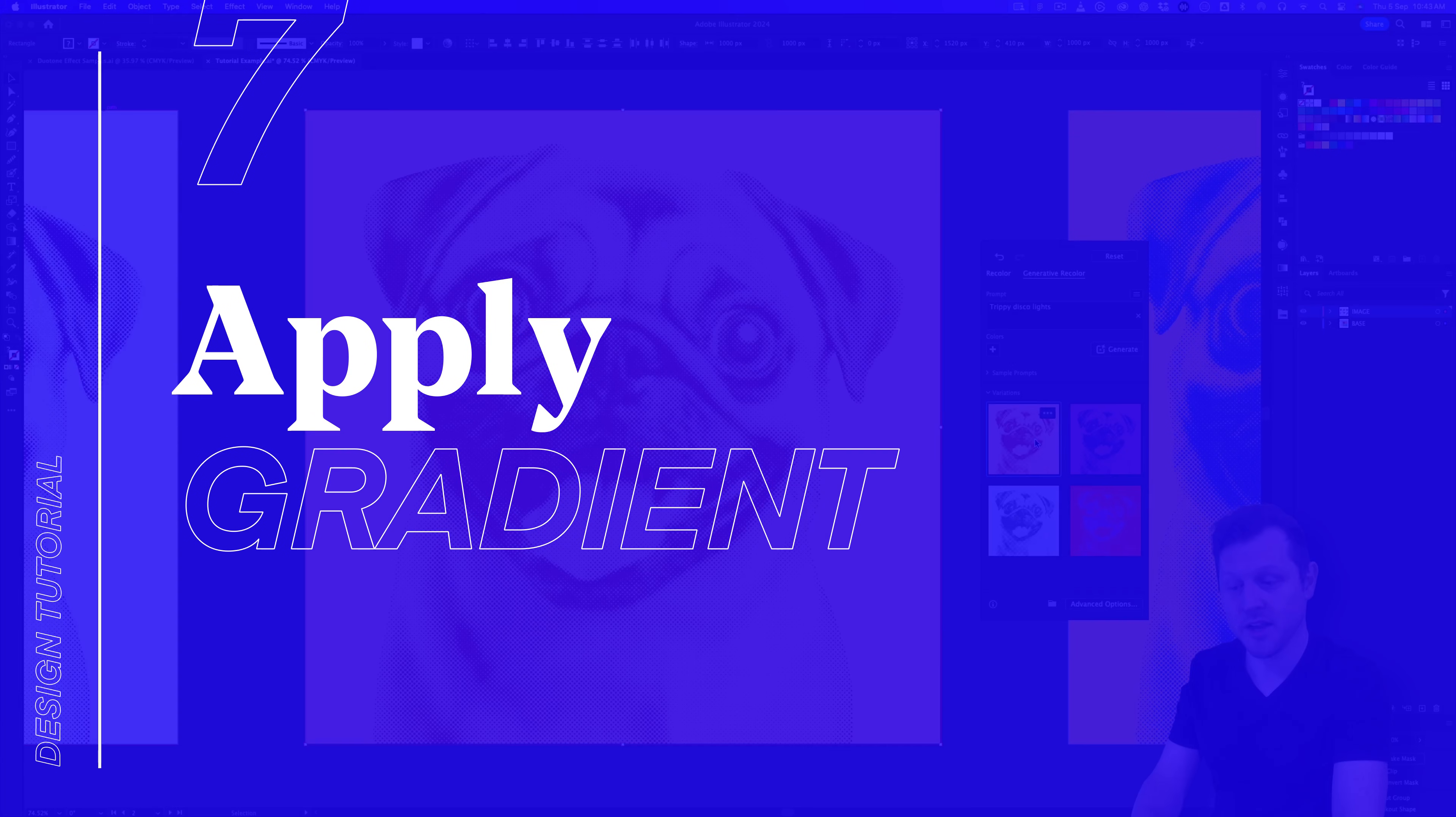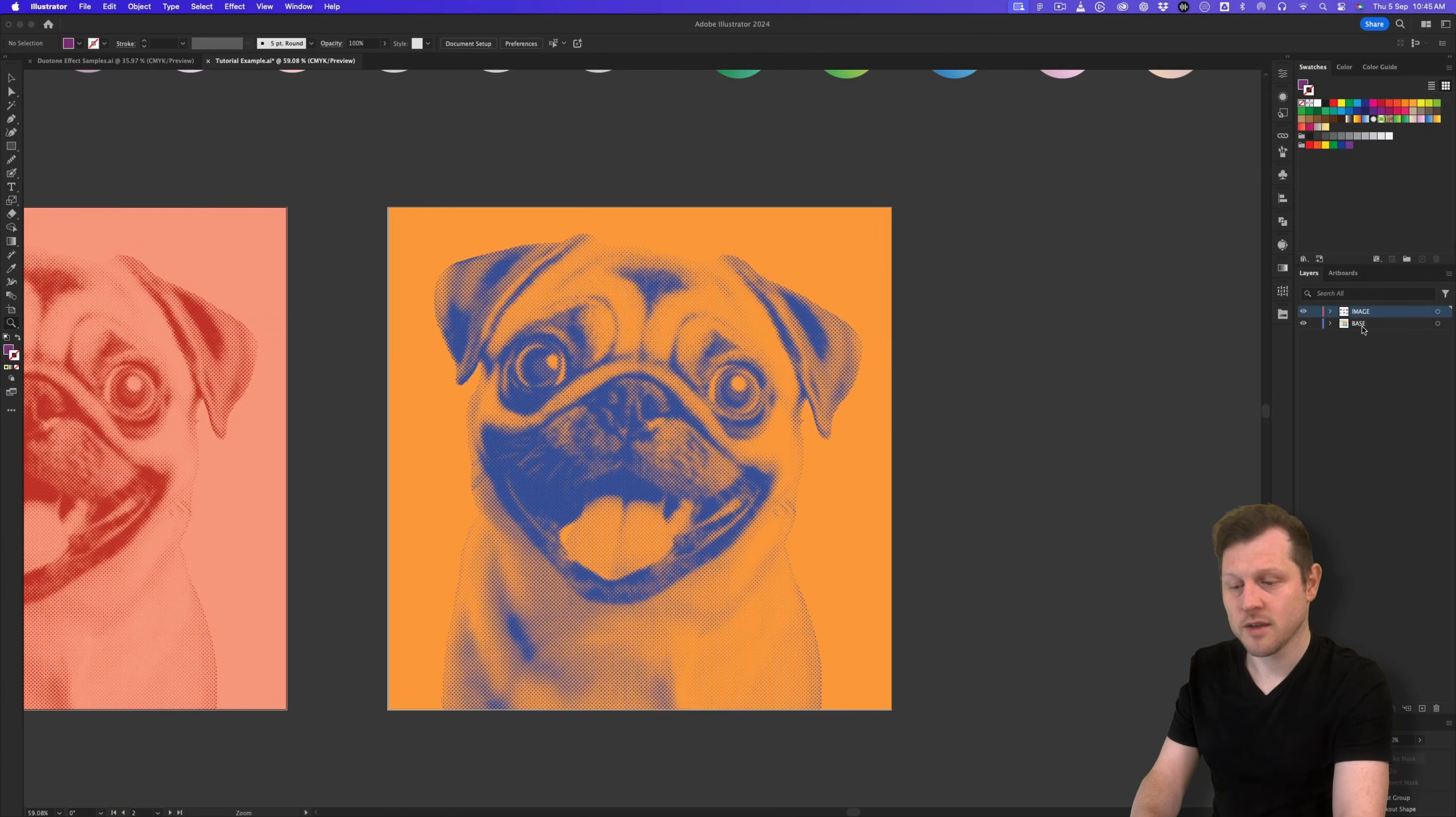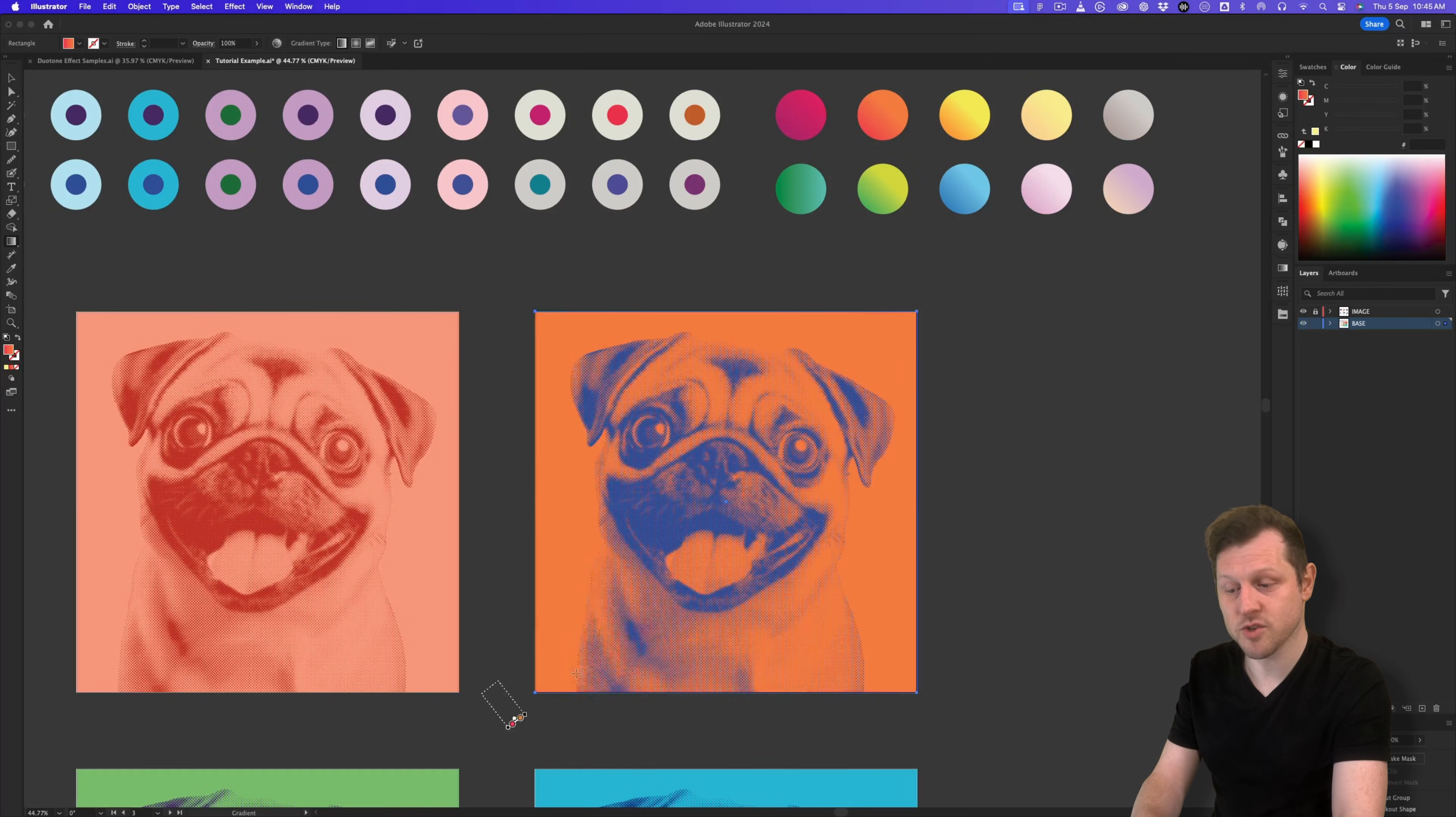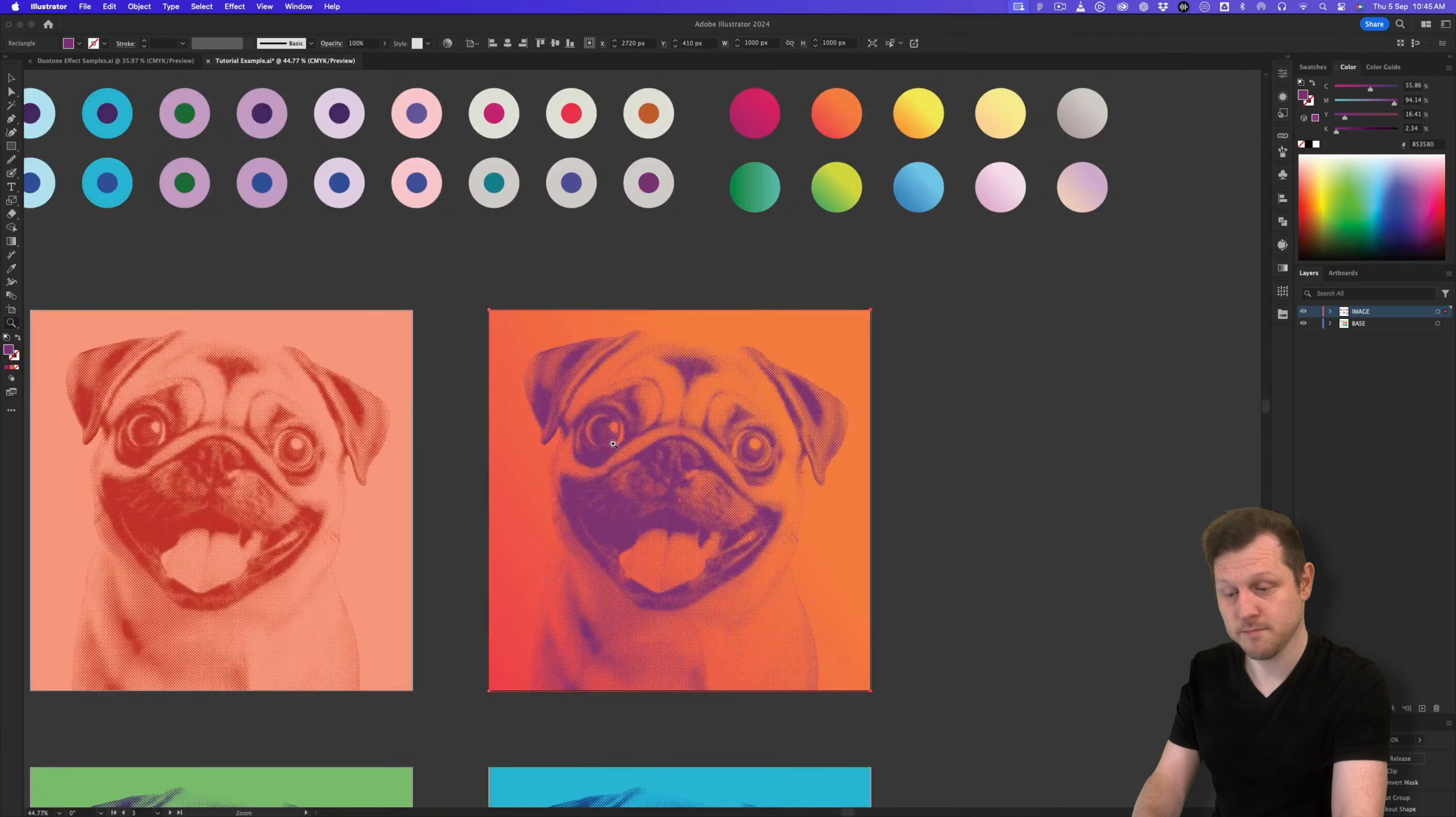Step seven, apply gradient effect. Now this duotone effect doesn't just work on solid colors. It can also work really well with gradients too. So now if we come to the base layer and lock the image layer, we can select a base layer and choose a gradient from above. And if we come and click on the gradient tool in the menu, we can click and drag to change the direction. And depending on which gradient we use, we will also need to come and click the image and change the tone.